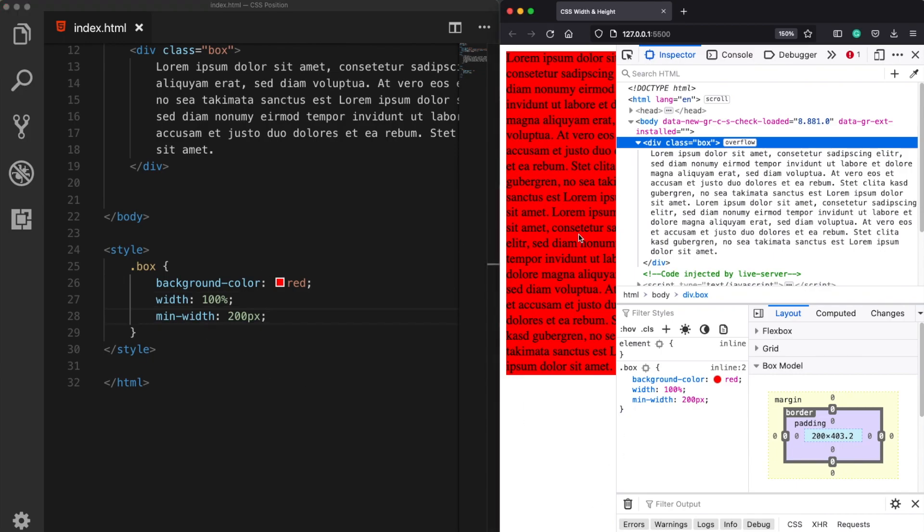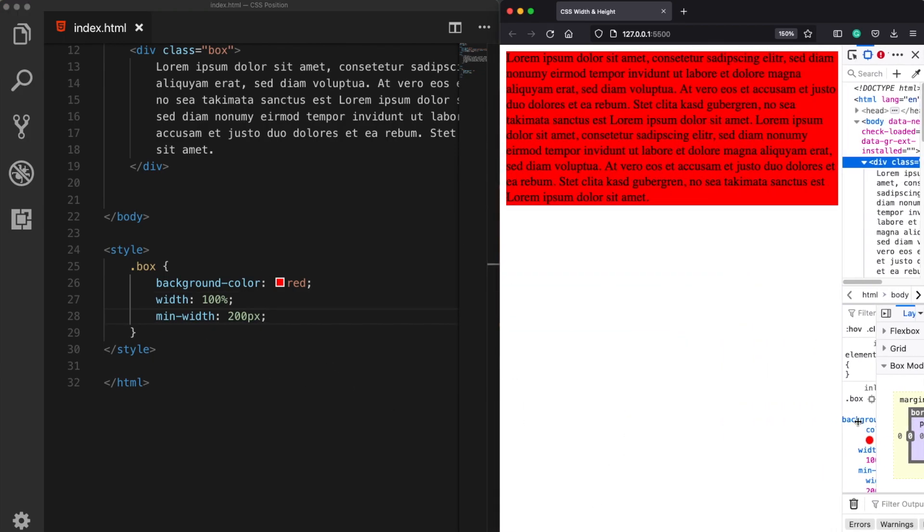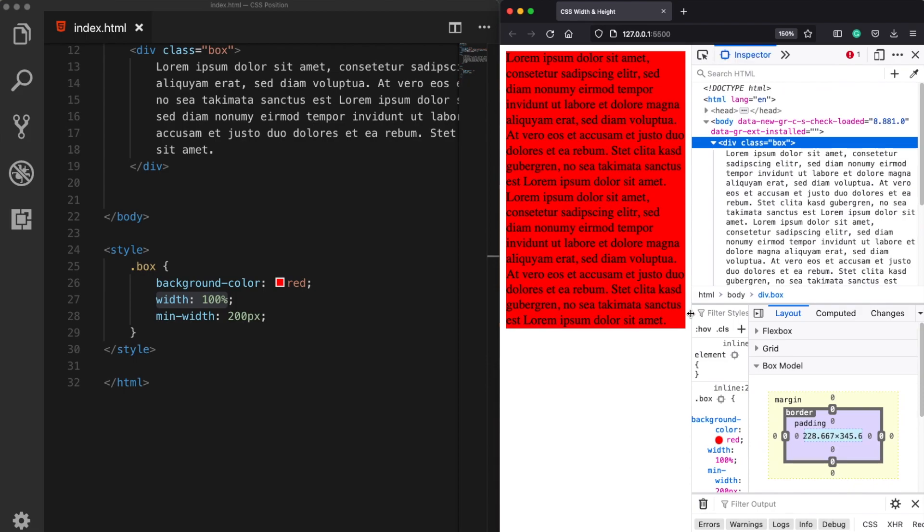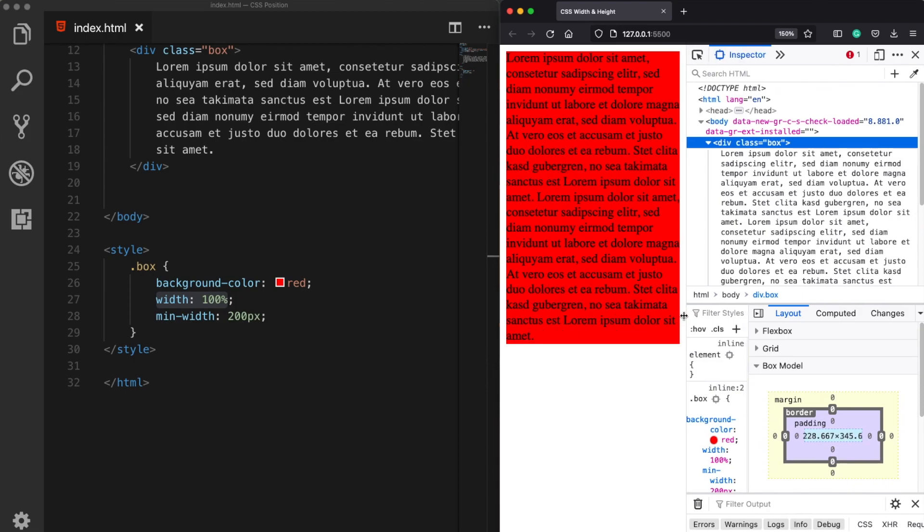So this means that normally this element will always take the whole 100 percent of space of the web page until our page is smaller than 200 pixels.